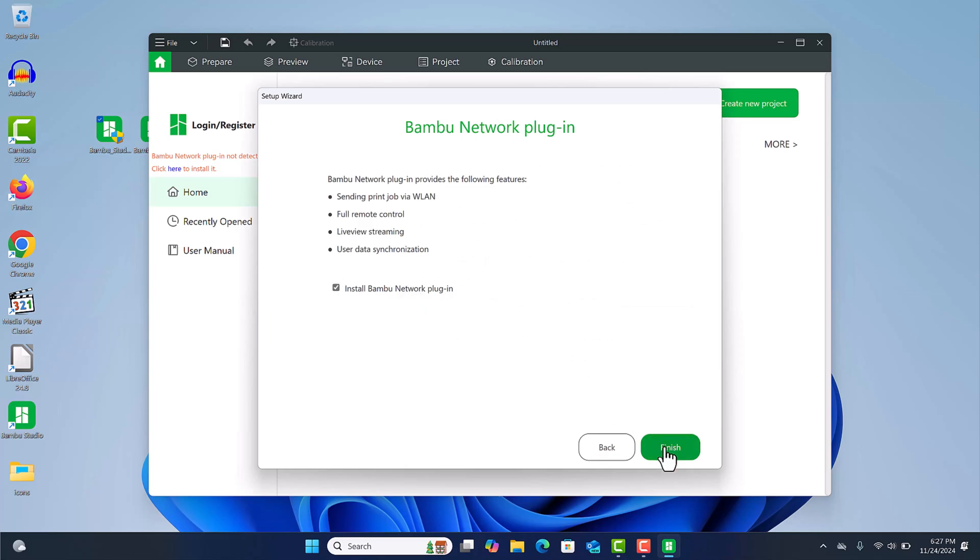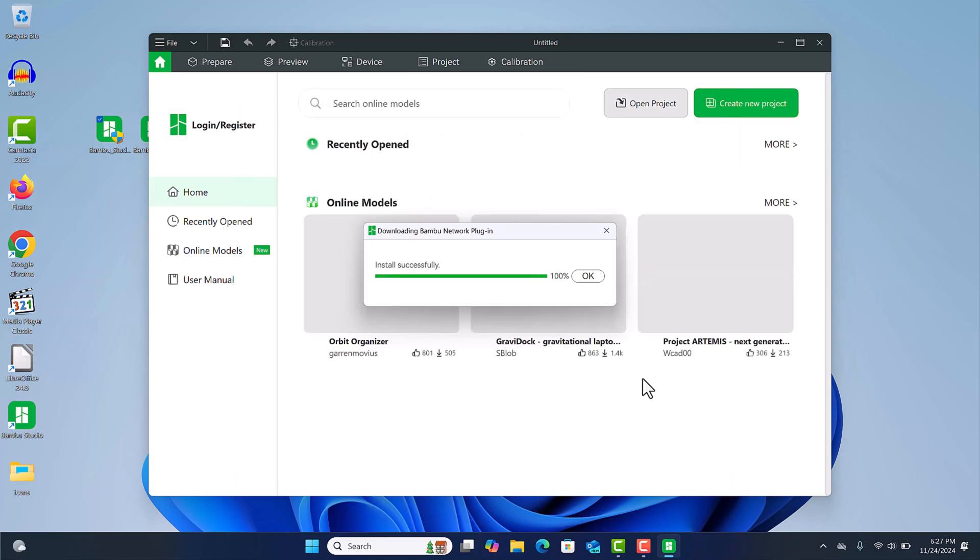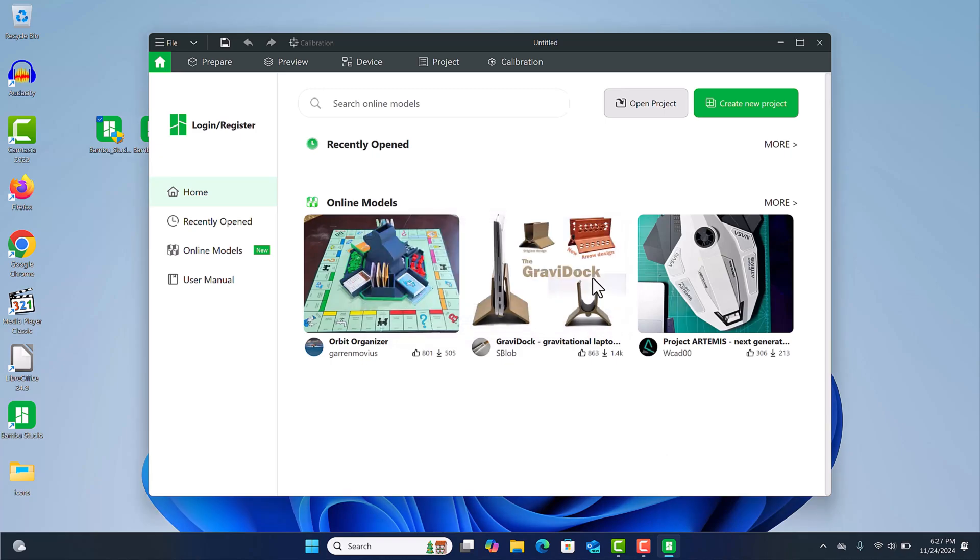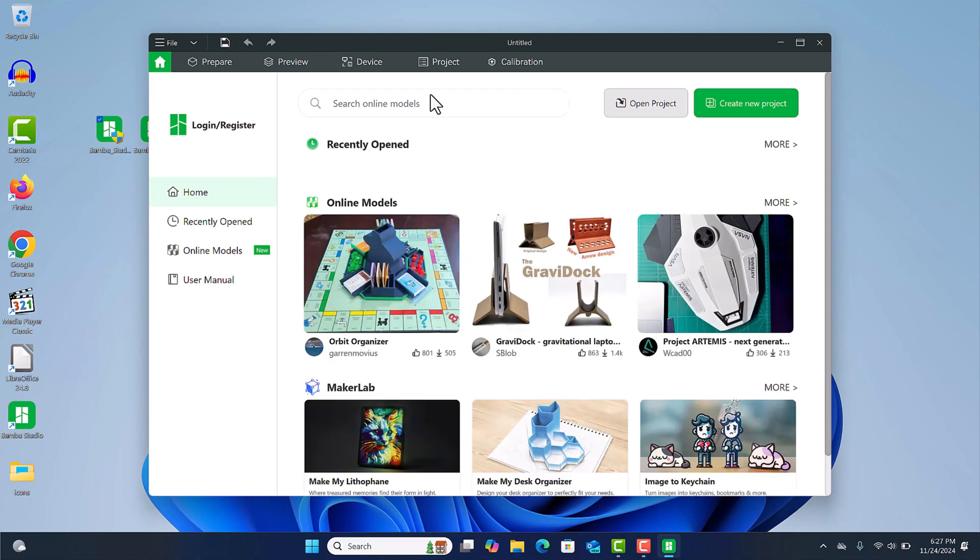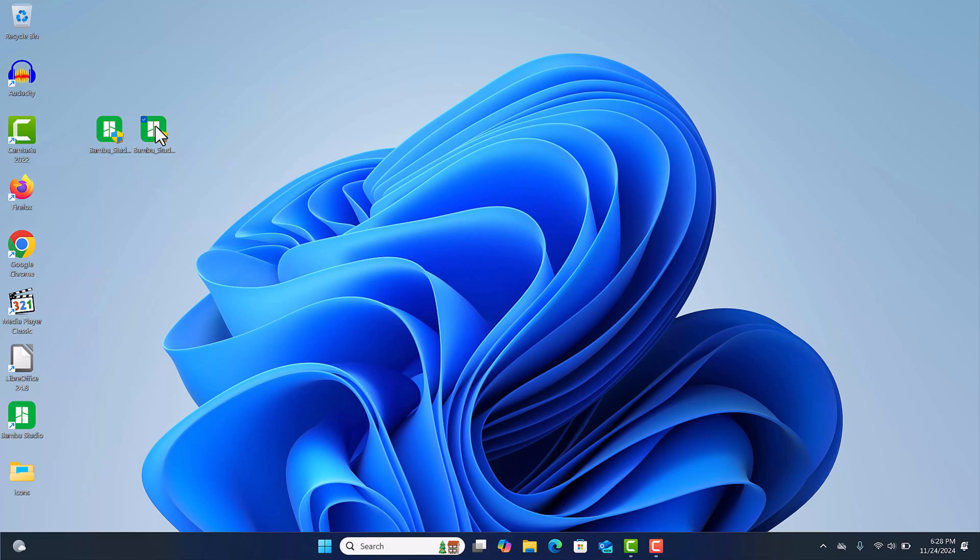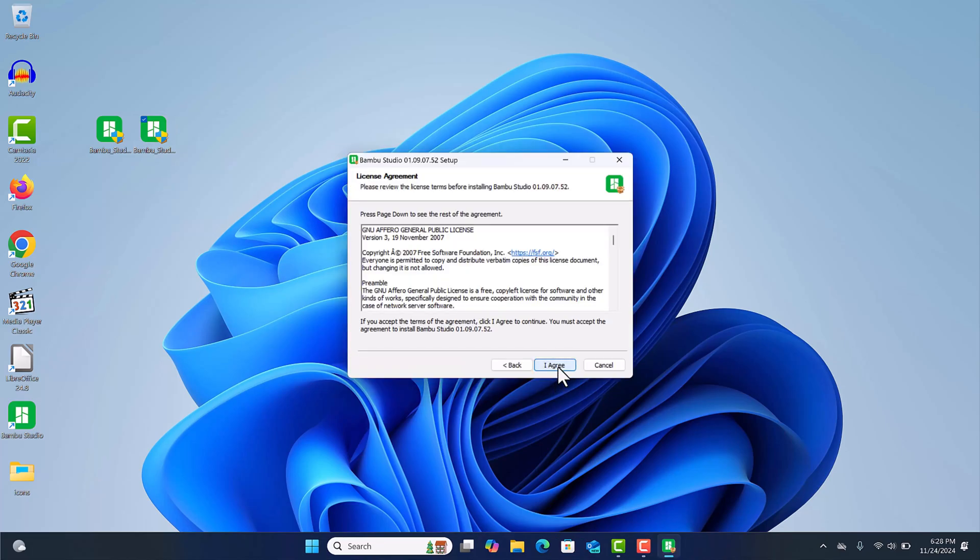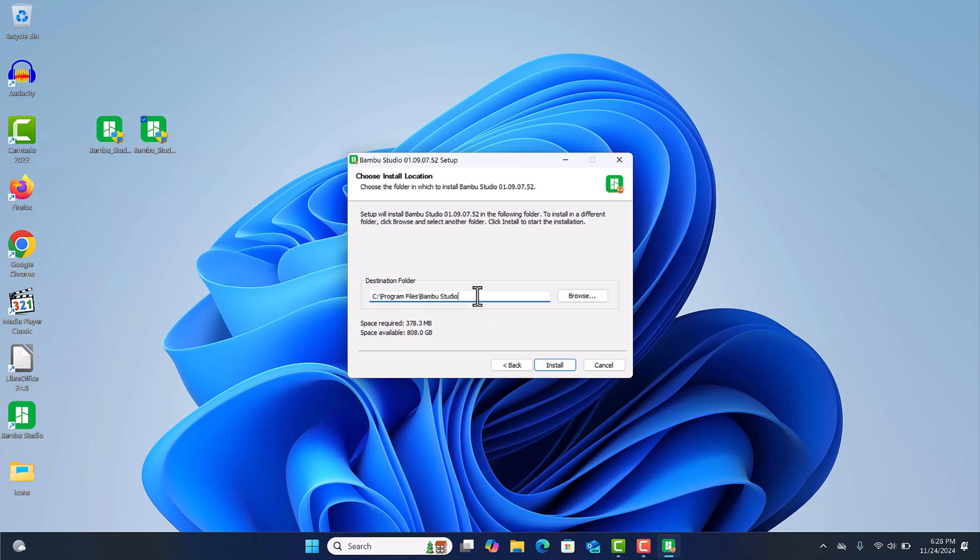You'll need the Bambu Network Plugin if you're going to use this over your network. That's just a simple install, you could sign into your account but nothing fancy there. Now we'll install the older version, so just double click on it to start the installation. Make sure you have the right version and continue.